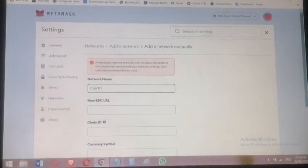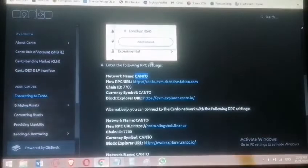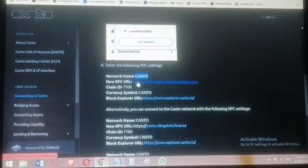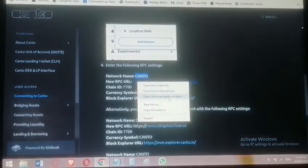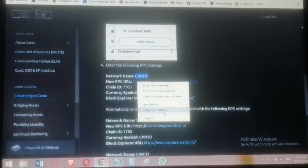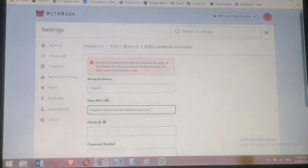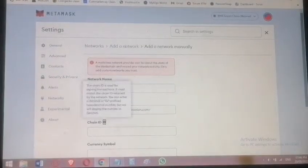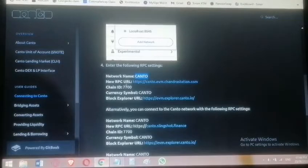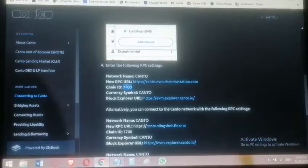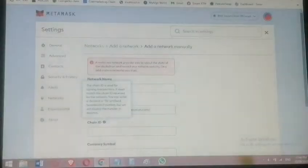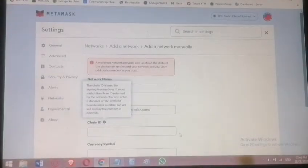Next, paste the RPC URL. Then enter the chain ID, which is 7700 — copy and paste that in.